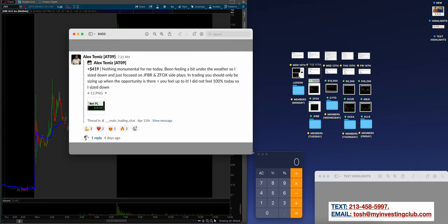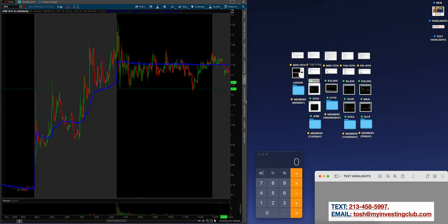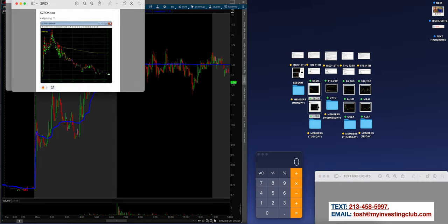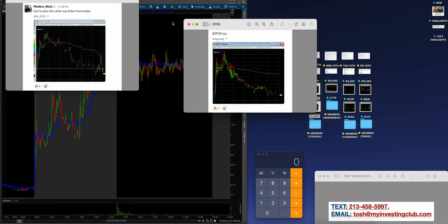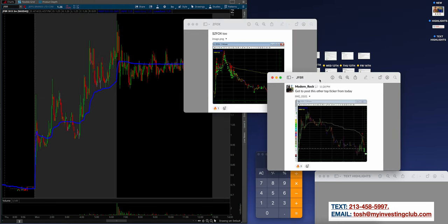Guys, Tuesday, I don't have a P&L for Monday. But Tuesday for Alex, $419. Nothing monumental. I don't even think he traded Monday. That's what it was. Nothing monumental for me today. Been feeling a bit under the weather. Take a number, bro. Me too. So I sized down and just focused on JFBR and ZFOX side plays in trading. You should only be sizing up when the opportunity is there and when you feel up to it. I did not feel 100% today. So I sized down. And guys, that's another really good lesson from multi-seven-figure-a-year trader Alex. He's not kidding when he says you don't want to push when the iron isn't hot. And you want to push when the iron is hot.